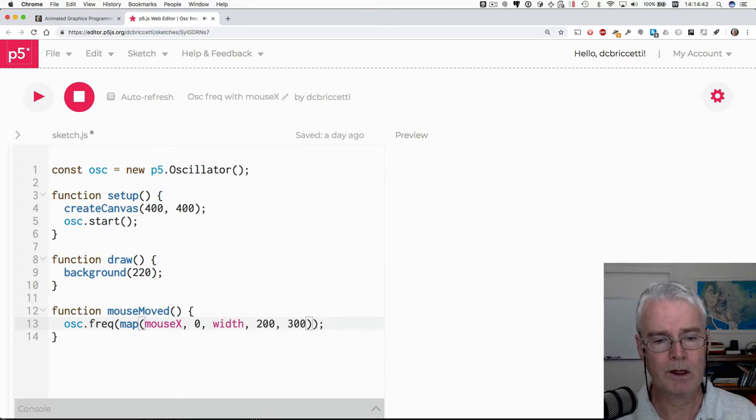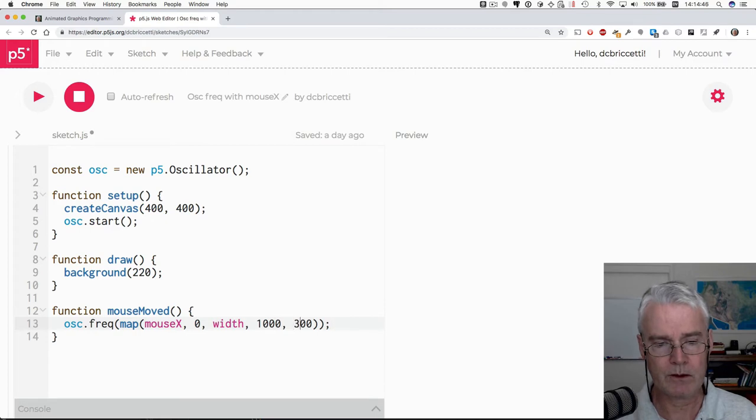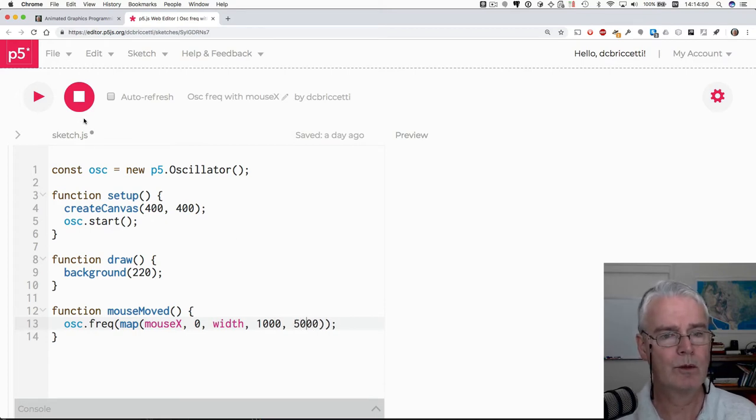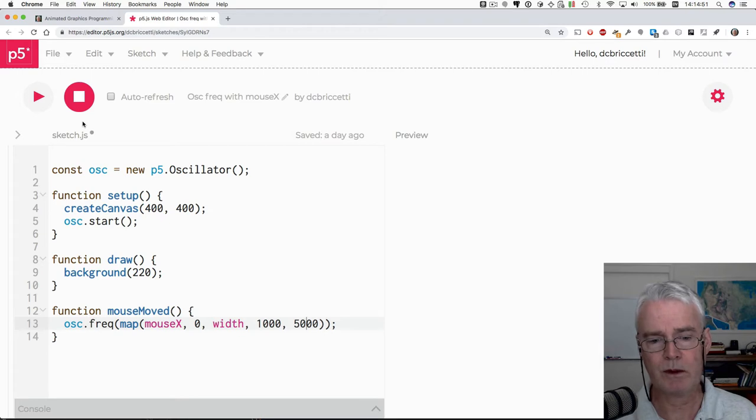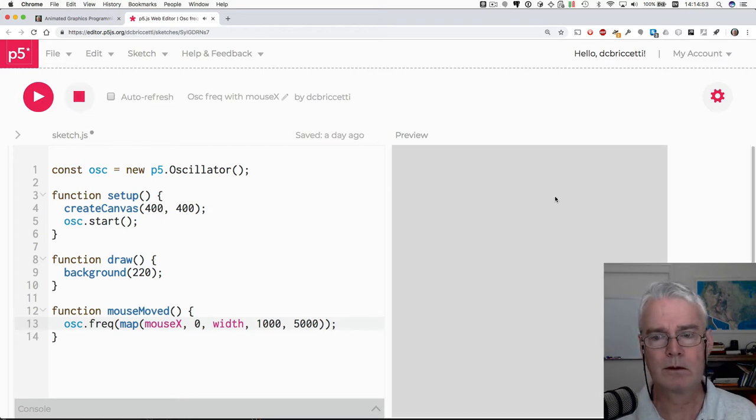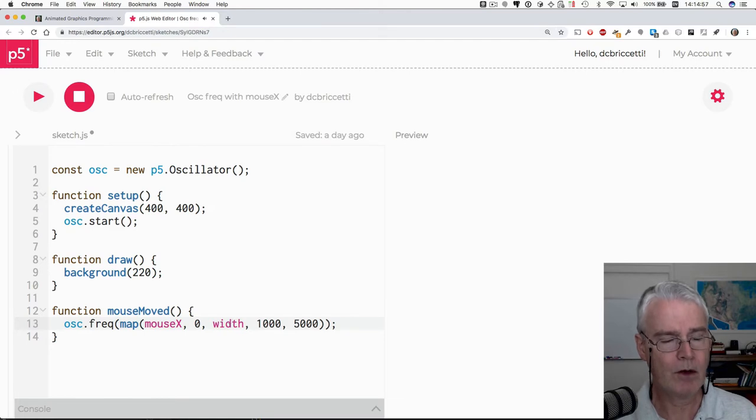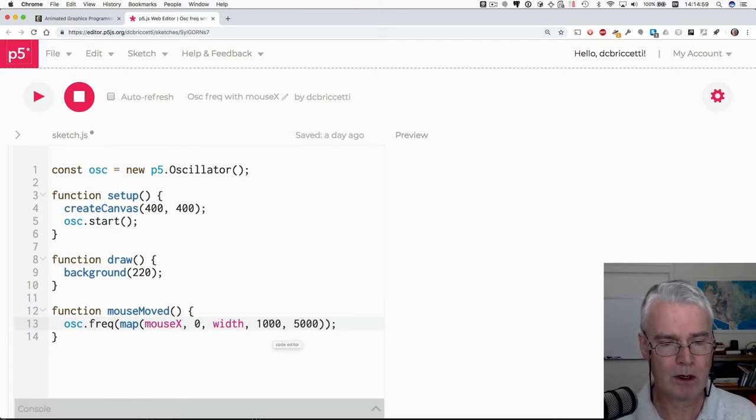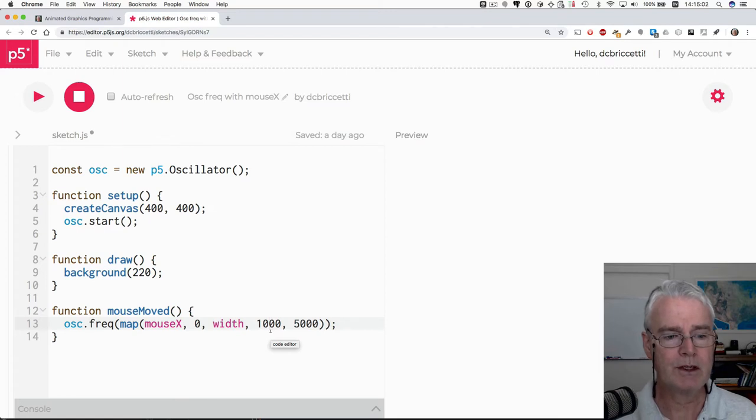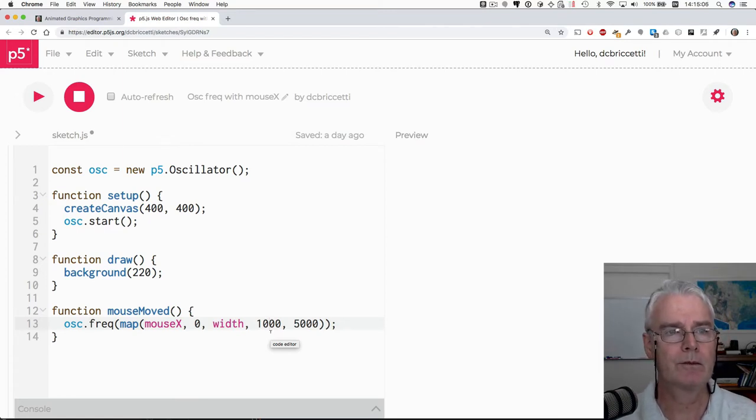Or if you wanted them to be mostly higher pitches you could say 1000 to maybe 5000. Prepare yourself this might be a little louder. Okay, so that is an example of changing the frequency using the mouse x position.